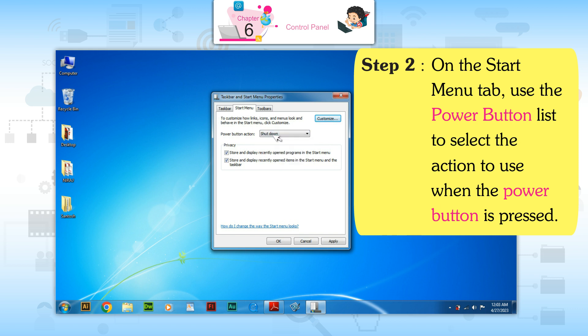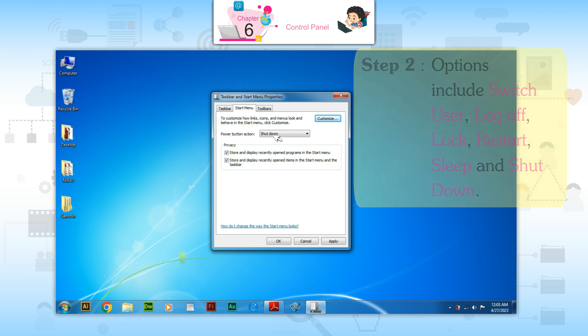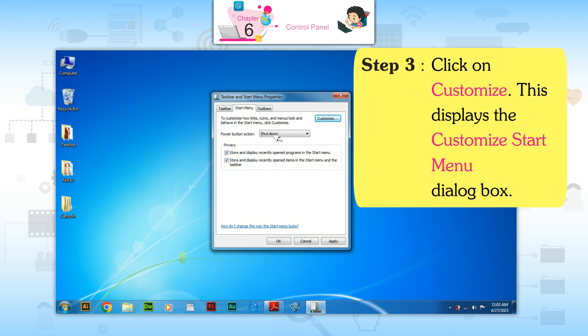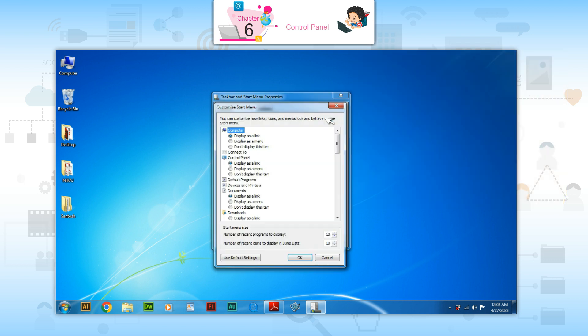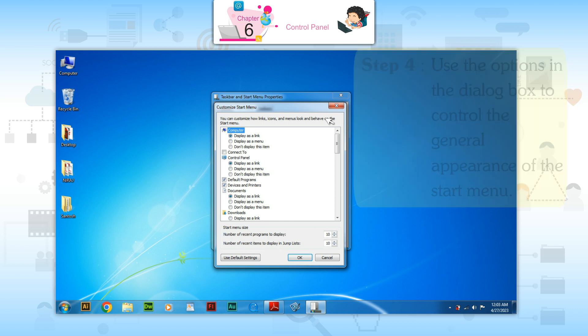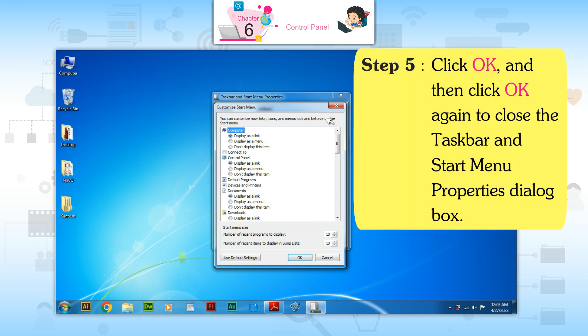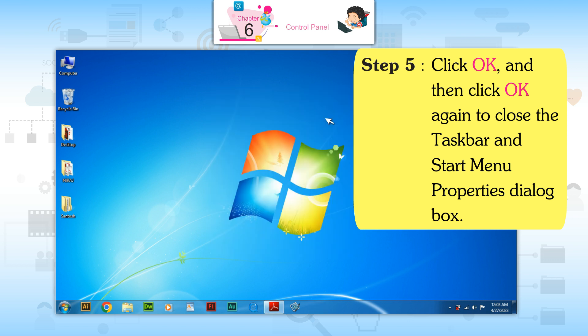Options include Switch User, Log Off, Lock, Restart, Sleep, and Shut Down. Step 3: Click on Customize. This displays the Customize Start Menu dialog box. Step 4: Use the options in the dialog box to control the general appearance of the Start menu. Step 5: Click OK and then click OK again to close the Taskbar and Start Menu Properties.